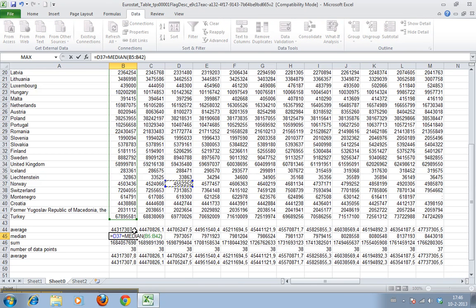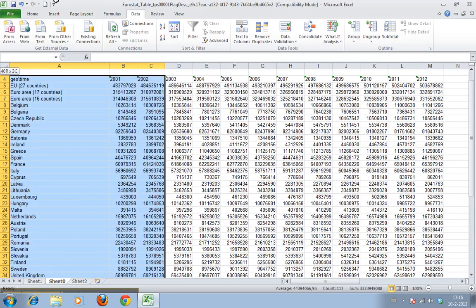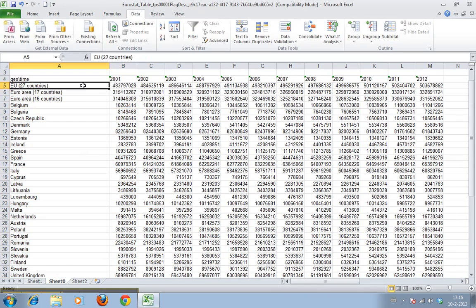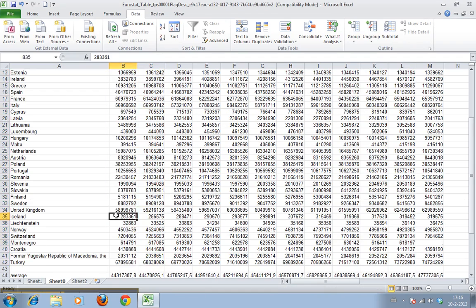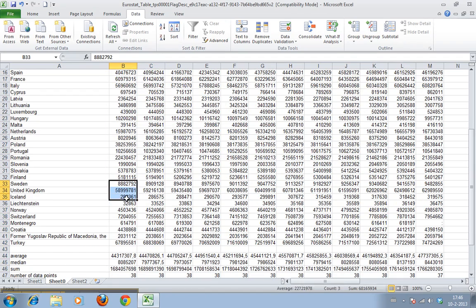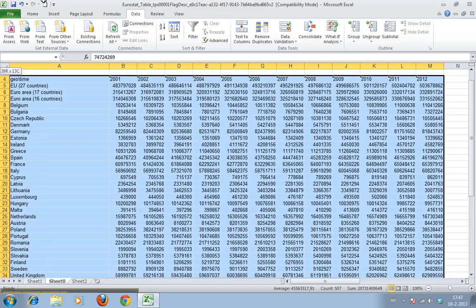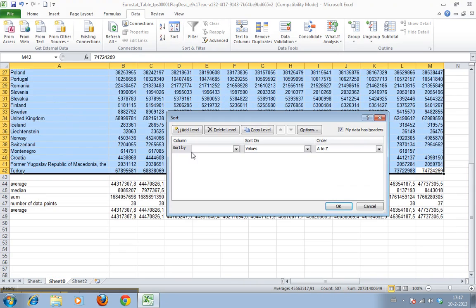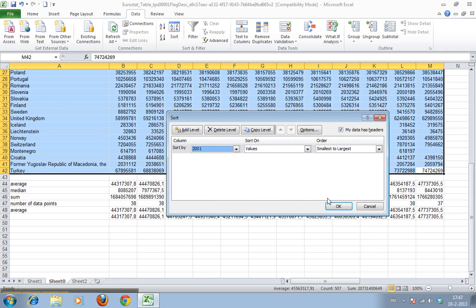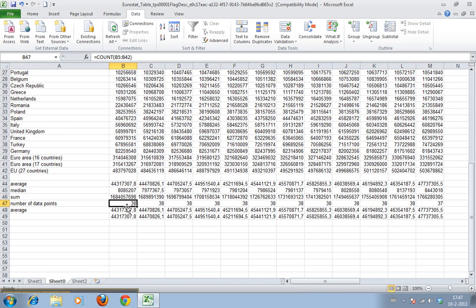In this data set we also have the sum of all the countries and then sum of half of them, so that obviously usually influences the average. But you can see if we sort the data on the 2001 values, and we have 38 rows, so the median, the middle value, should be in the 19th cell.